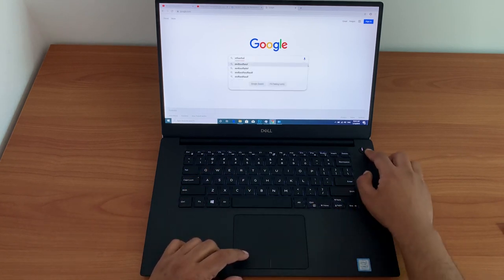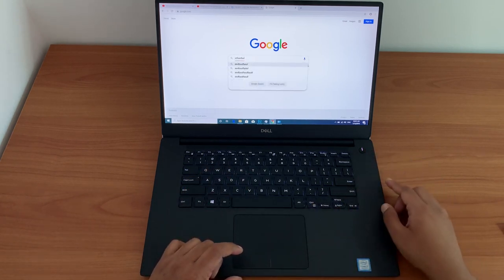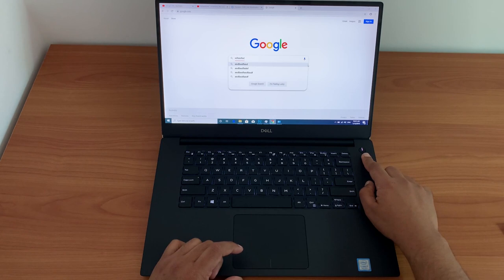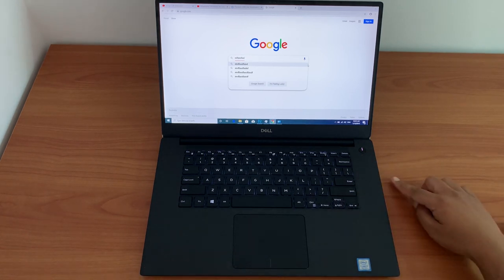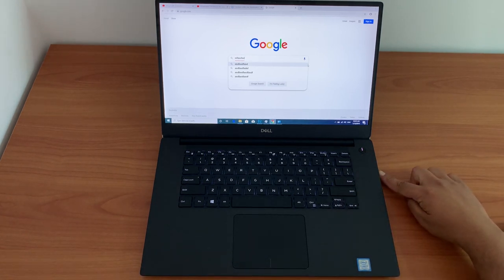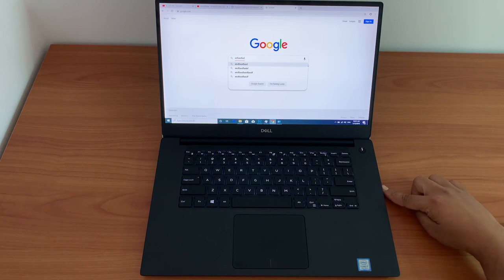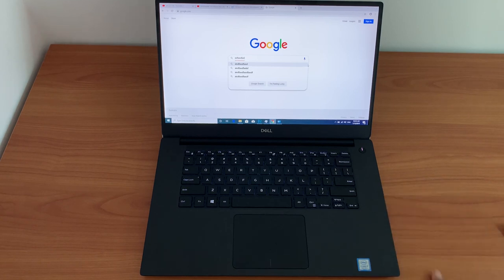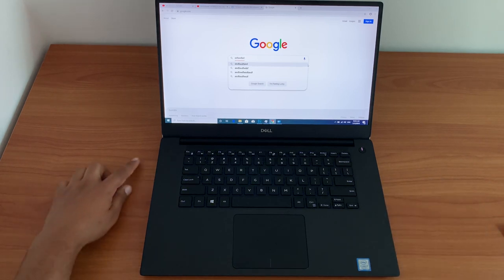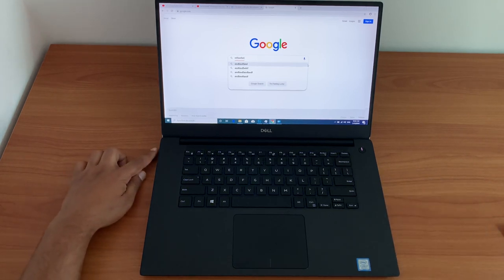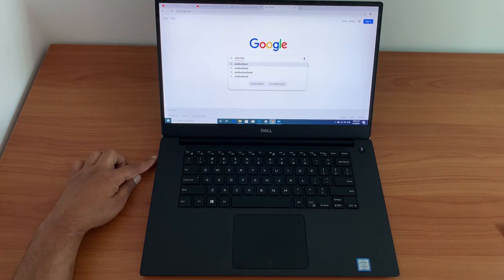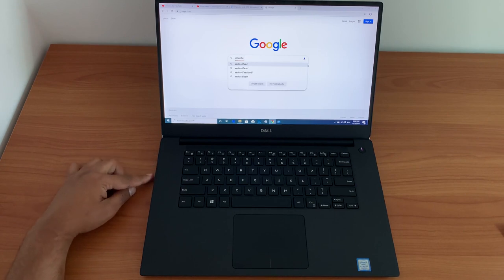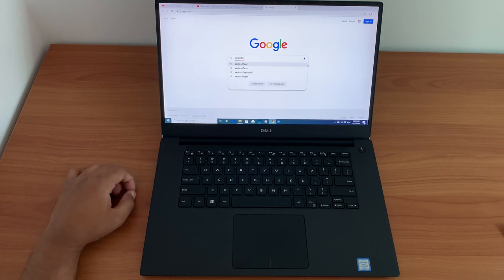The power button is over here. On the right-hand side, it's got one USB port and a memory SD card reader. On the left-hand side, it's got your charging port, another USB, HDMI, and USB Type-C.